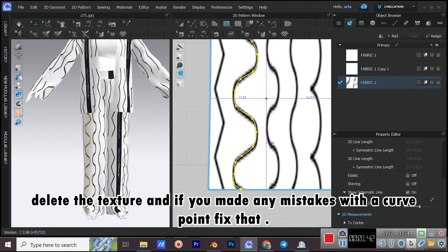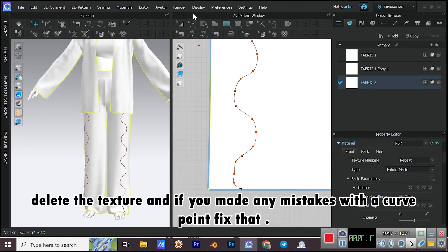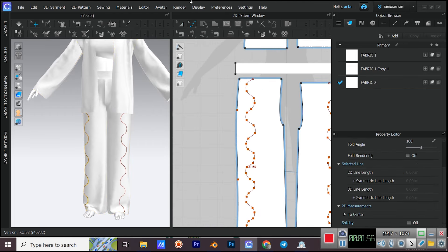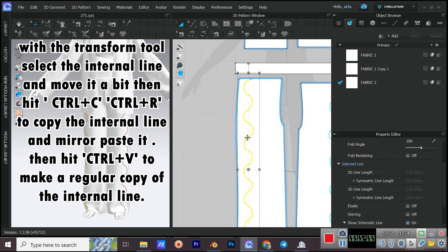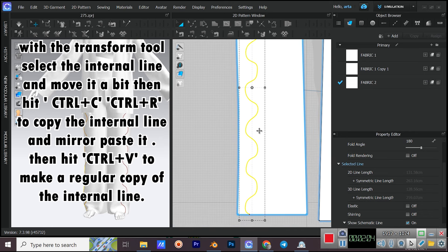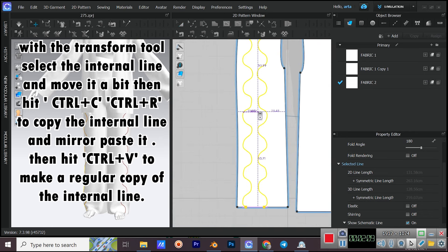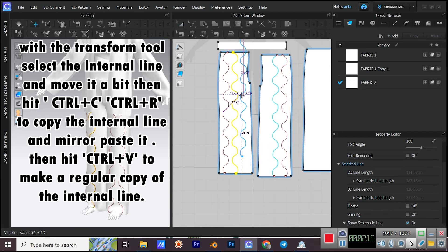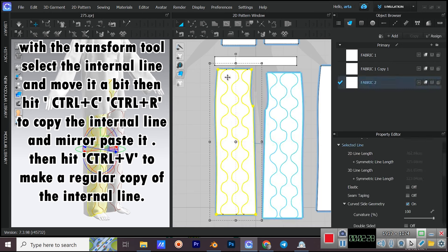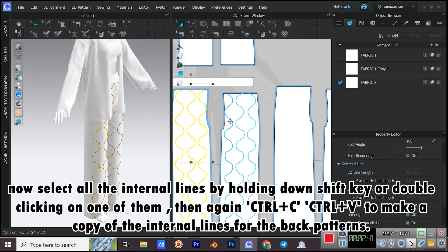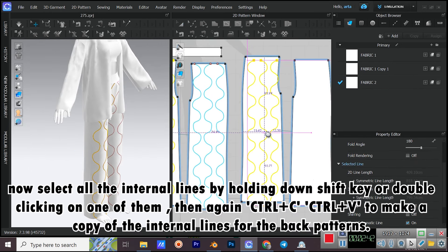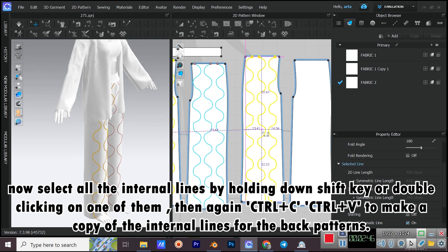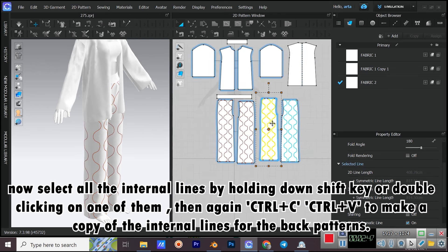Delete the texture and fix any mistakes with curve points. With the Transform tool, select the internal line and move it a bit, then hit CTRL+C, CTRL+R to copy and mirror paste the internal line. Then hit CTRL+V to make a regular copy. Select all internal lines by holding SHIFT or double-clicking on one of them. Then again CTRL+C, CTRL+V to make a copy of the internal lines for the back patterns.